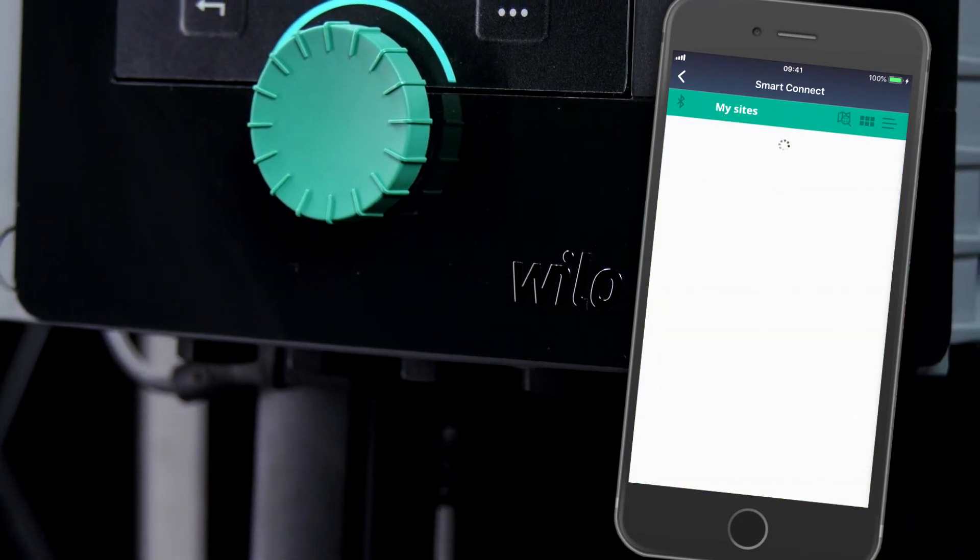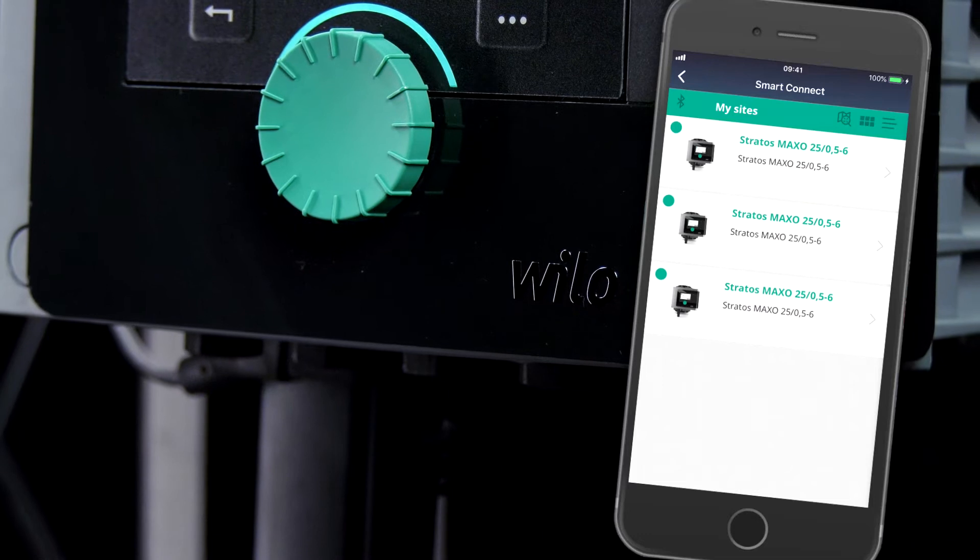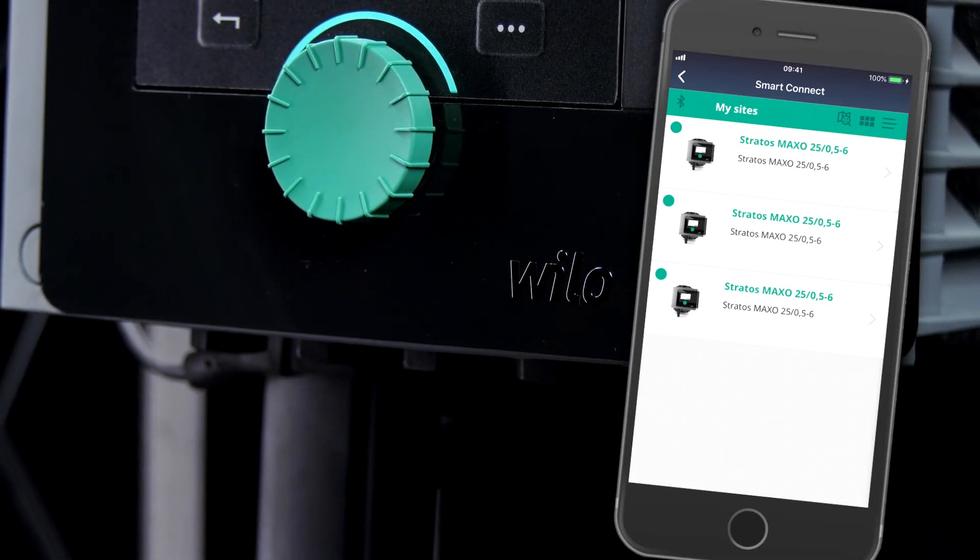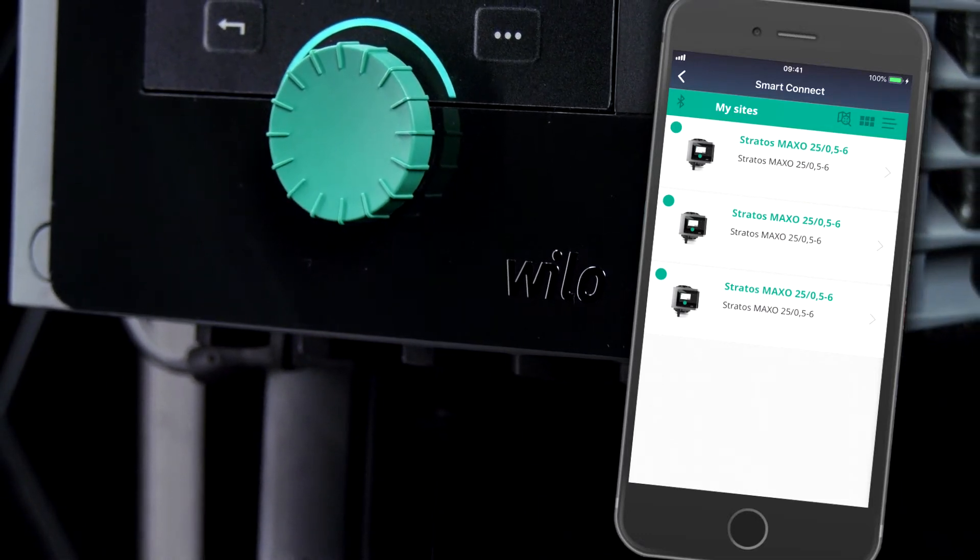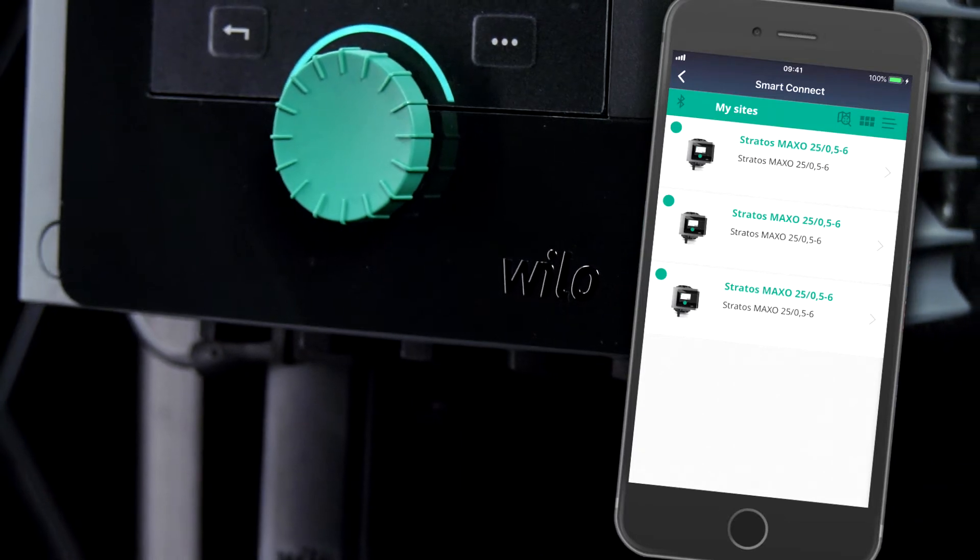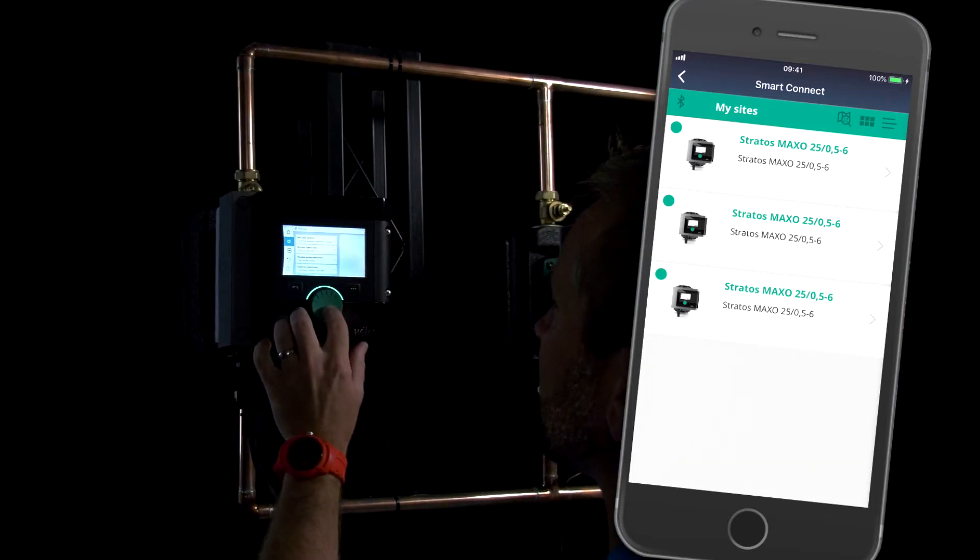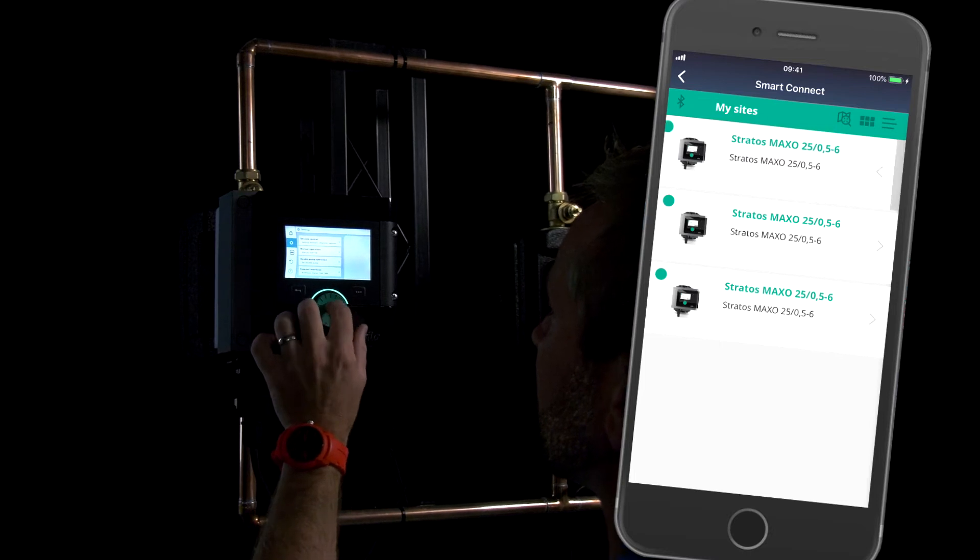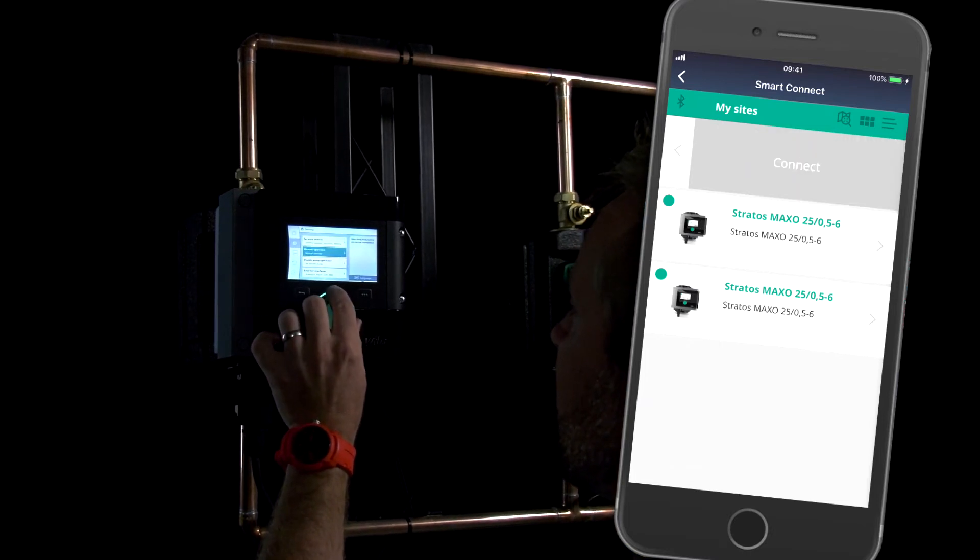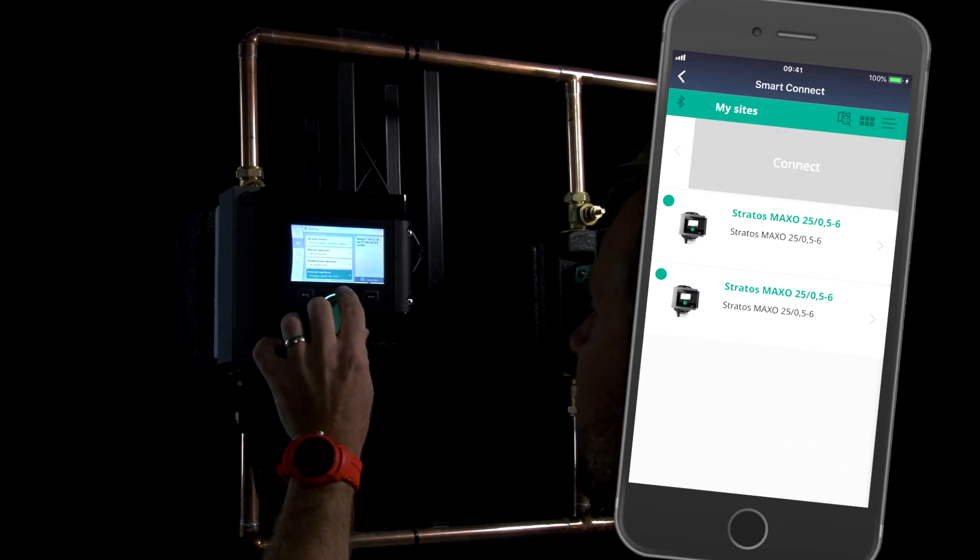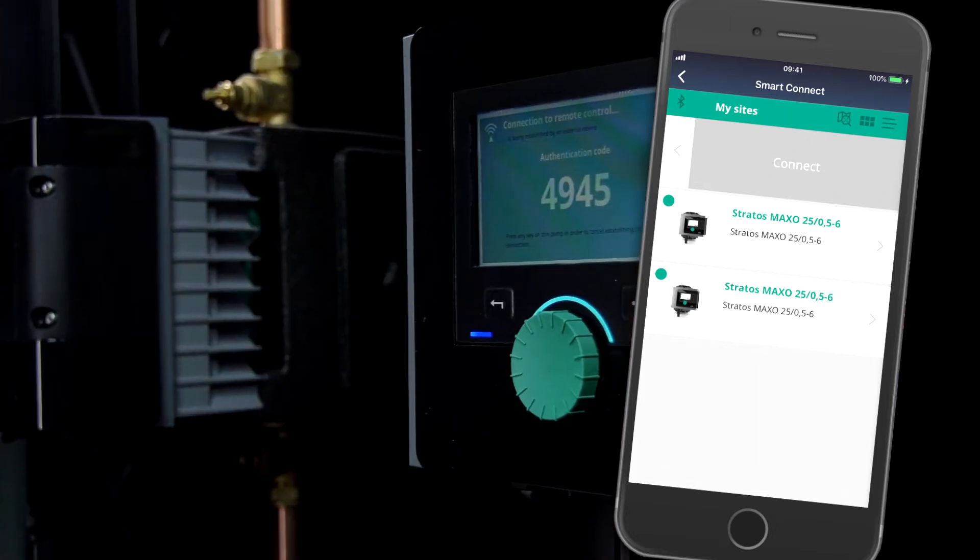If we click on our site at the studio in Cambridge, you'll see a list of the three Stratos Maxos next to me, which can be reached via Bluetooth. There's a handy traffic light system to let you know if everything's all right. Green means all is okay. Yellow is a warning is present, but the pump is still running. And red, there is an error and the pump has stopped.